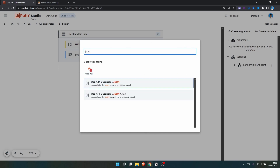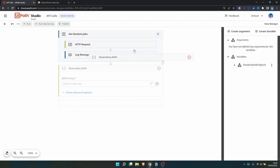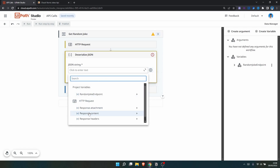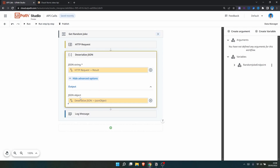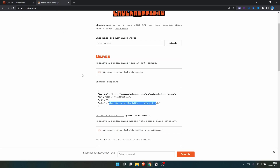Let's use the Deserialize JSON activity and place it after the HTTP request. We need to provide the JSON string, which is contained in the variable that holds the Response Content. In Show Advanced Options, we can see a new variable will be created representing the JSON object.